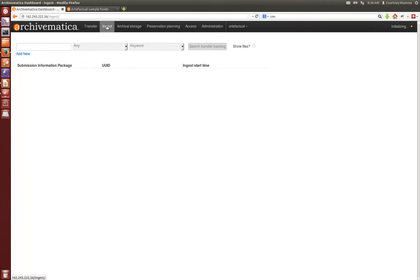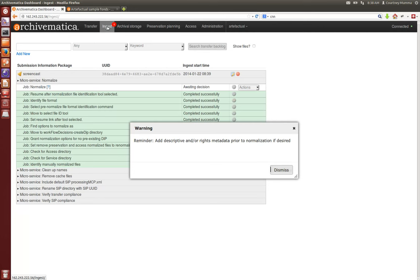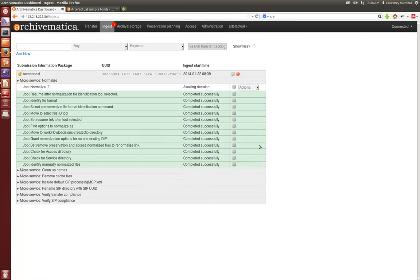When you click on the ingest tab first you're reminded that you must add descriptive and/or rights metadata prior to normalization. So before you do this decision point you must add your metadata, and the way you do that is by clicking on this icon here.